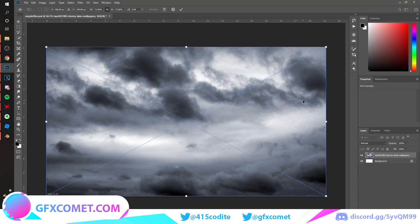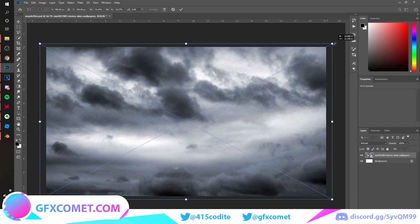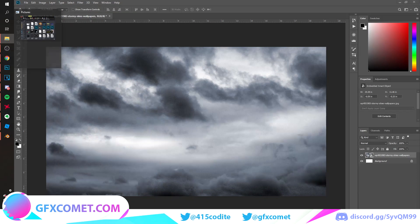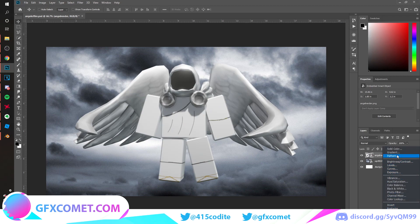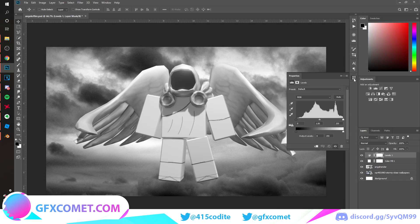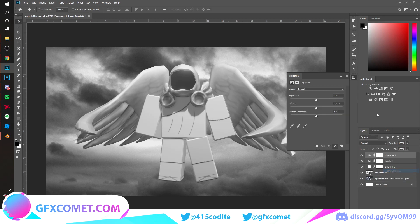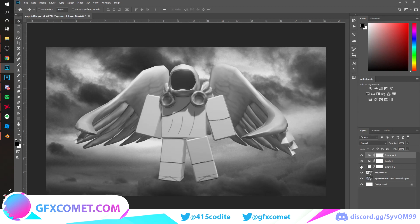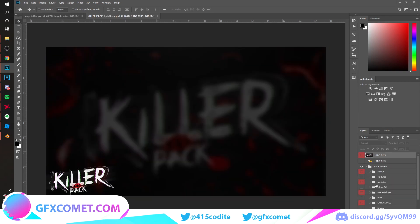For the background, search for a cloudy sky and import it. It's a bit blurry and grainy but it works. Place it in your render, then adjust the Levels. Add an Exposure adjustment as well, then turn that off. Now go to the smoke section.